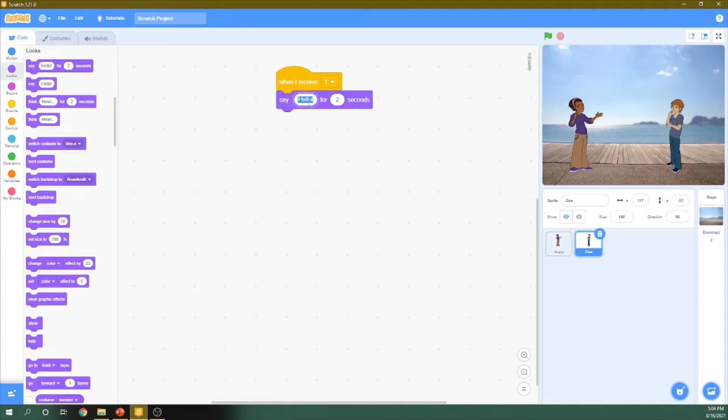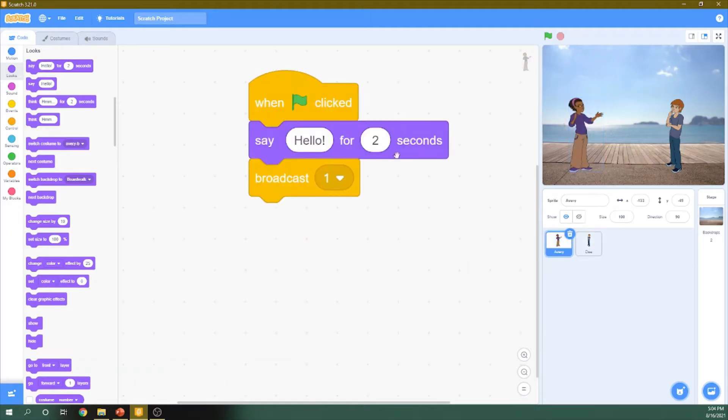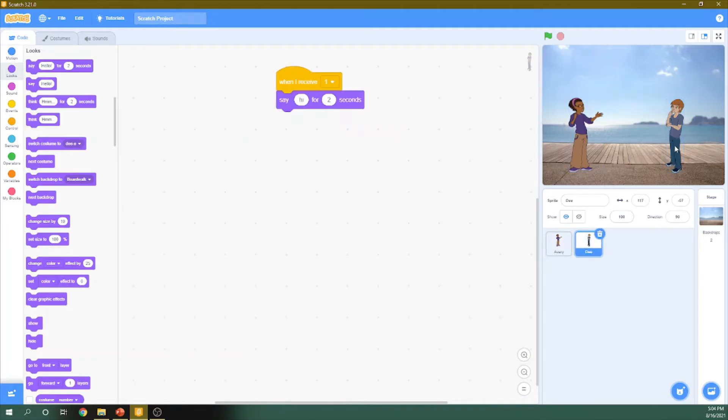So when he received one, which is this one, he will answer. So let's write here. He said hi. Okay. Now this girl will say hello, this boy will say hi.